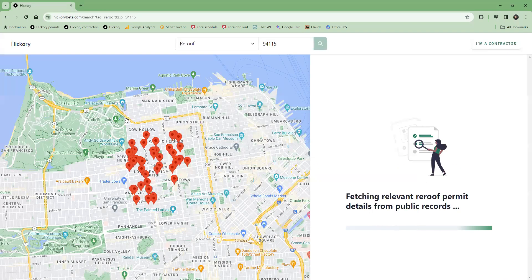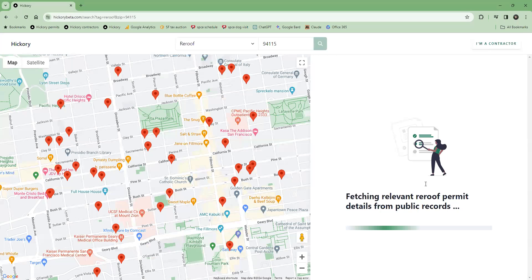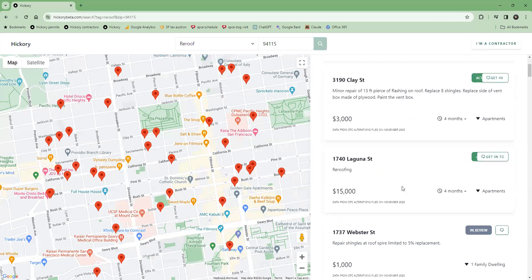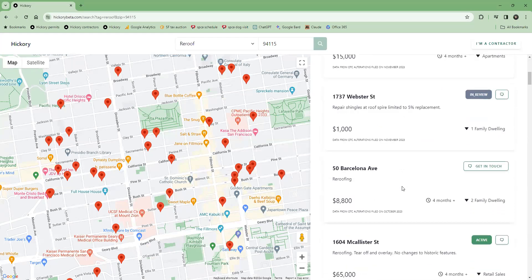We'll surface examples of actual projects that have happened in this neighborhood, including how much they cost and a description of the work performed.